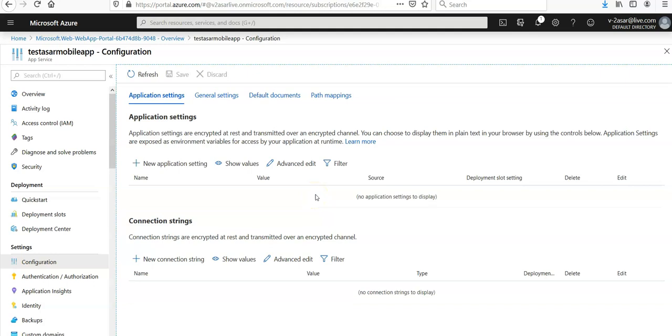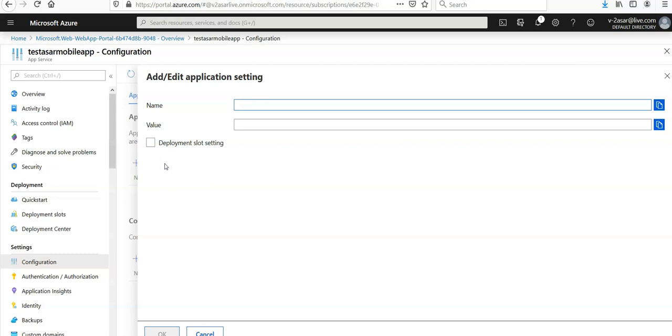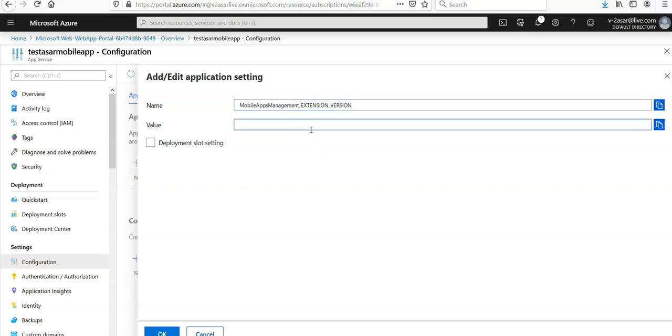Under application settings, click on new application setting. Just enter the name as mobile apps management. So it will be like this: mobile apps management underscore extension underscore version and keep the value as latest and click on OK.